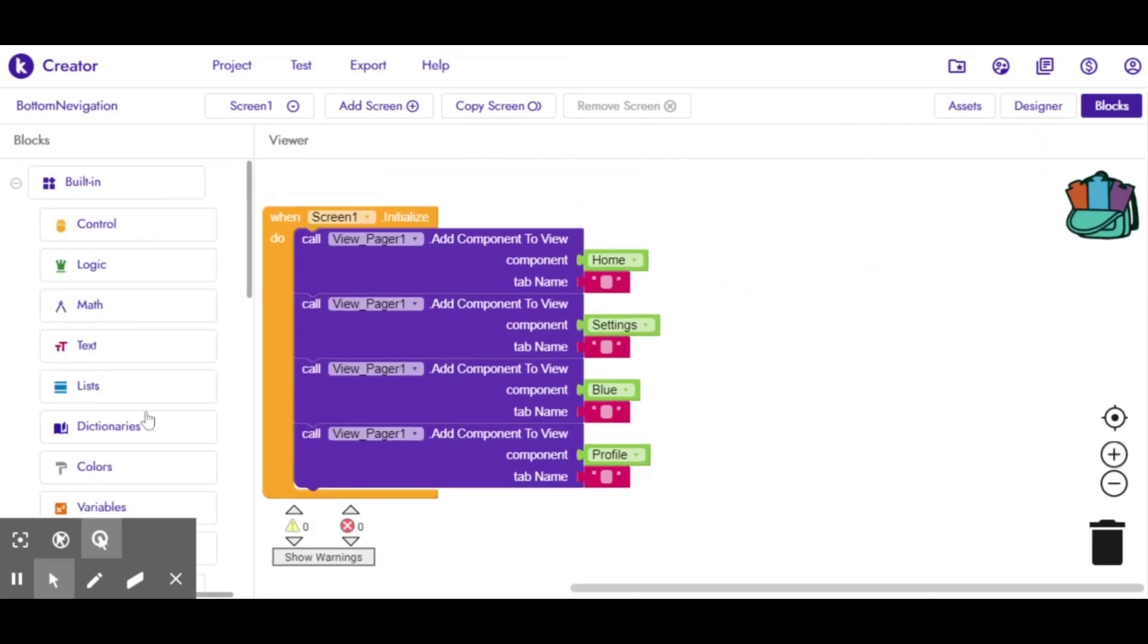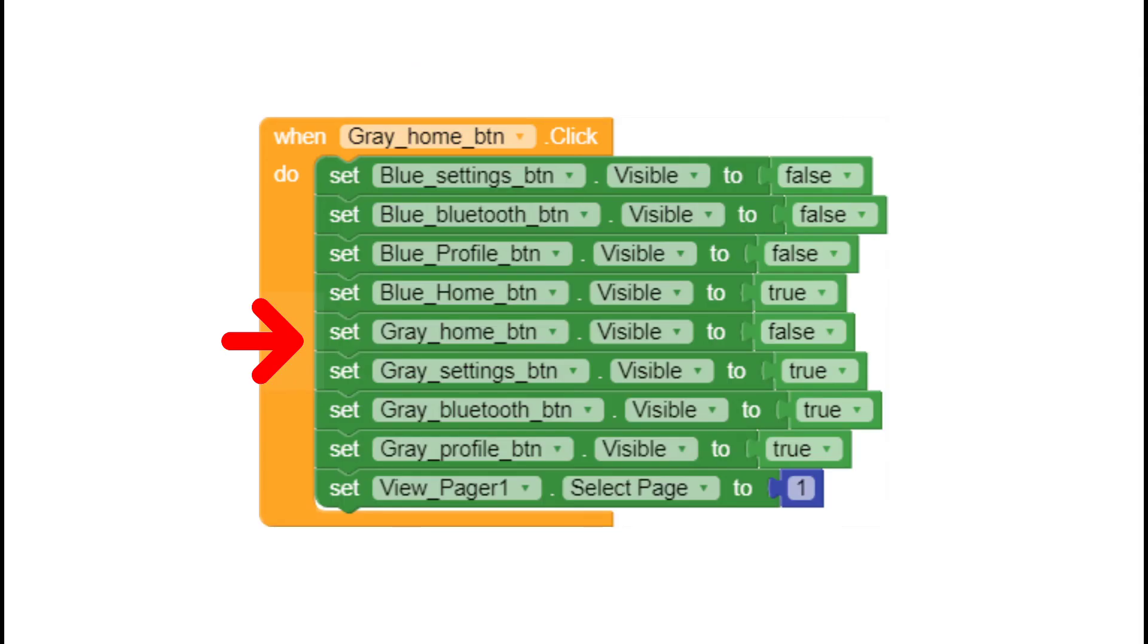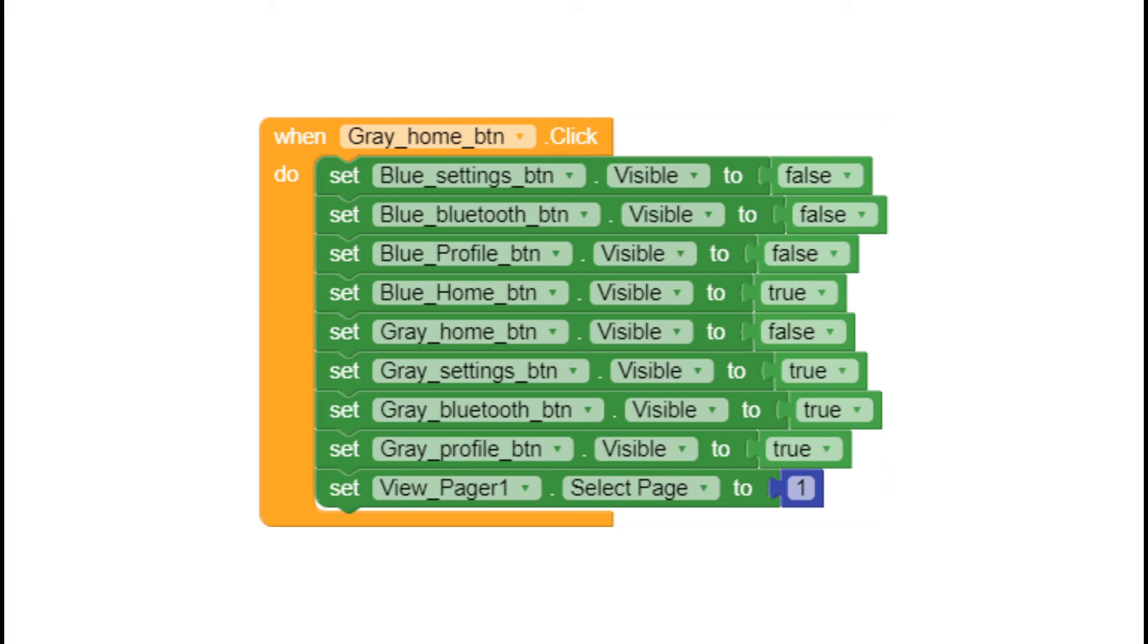When the user clicks on the grey home button, we have to hide the visibility of the grey home button and enable the purple home button. The rest of the grey colored icon buttons need to be enabled, and all purple background buttons need to be hidden. We have to do this for all the buttons.